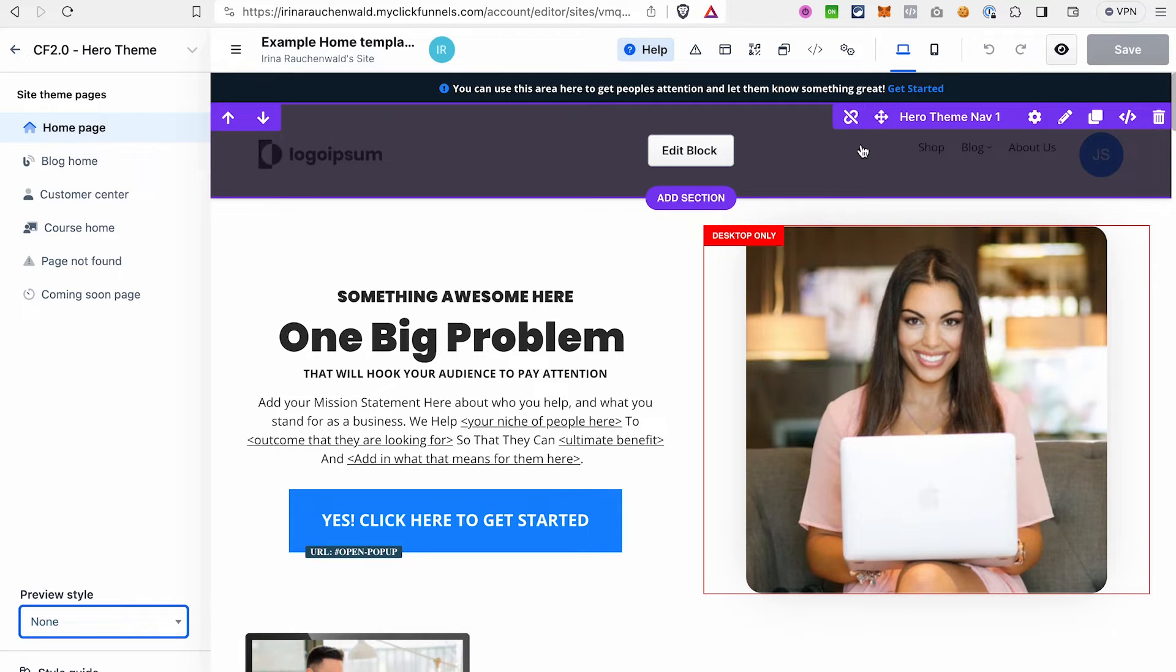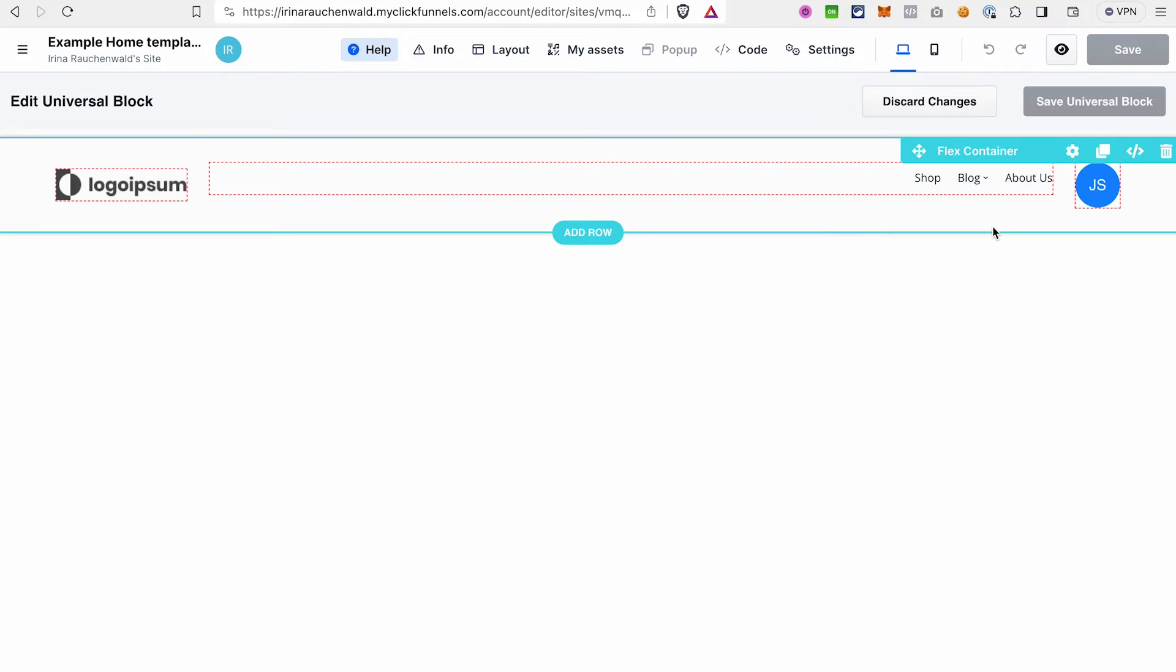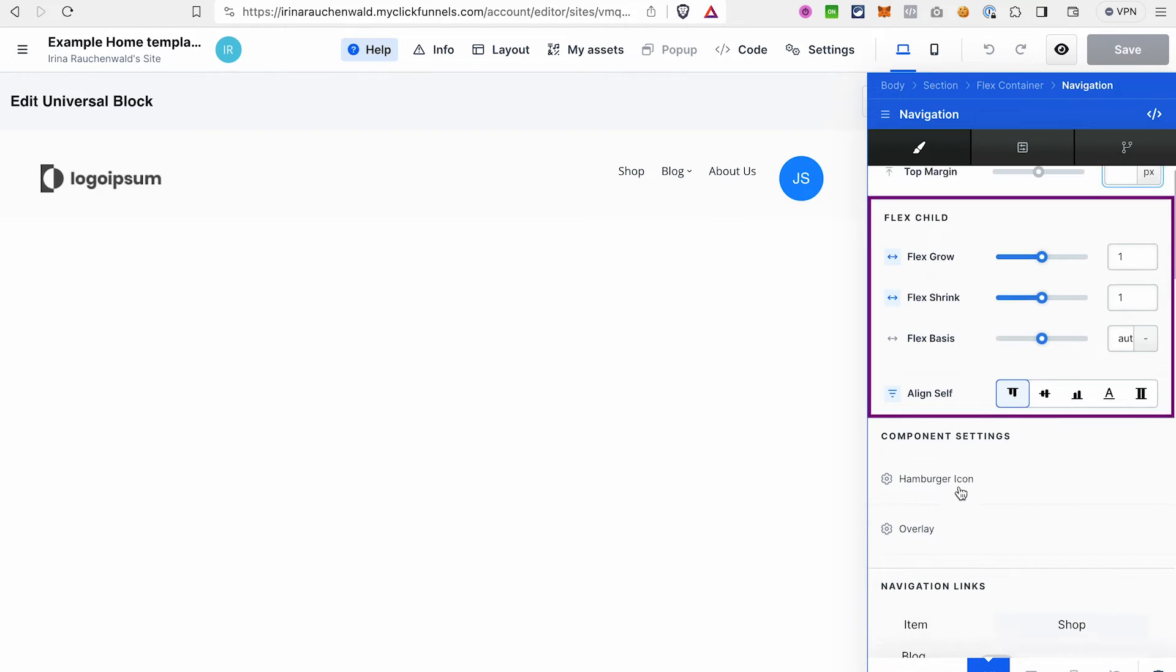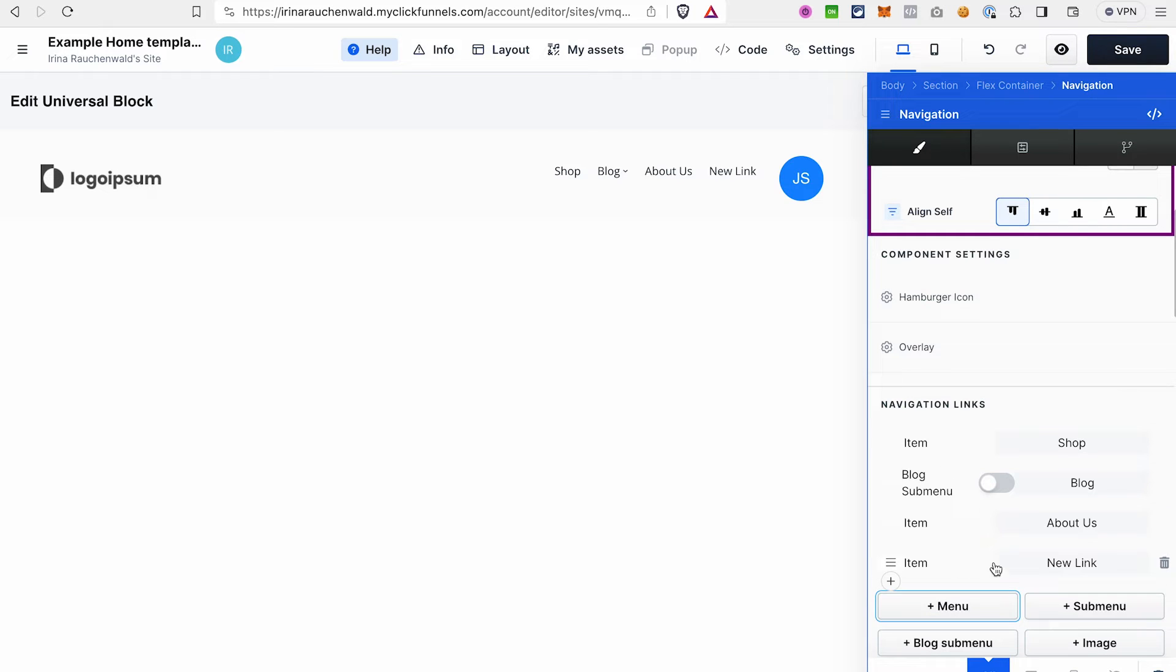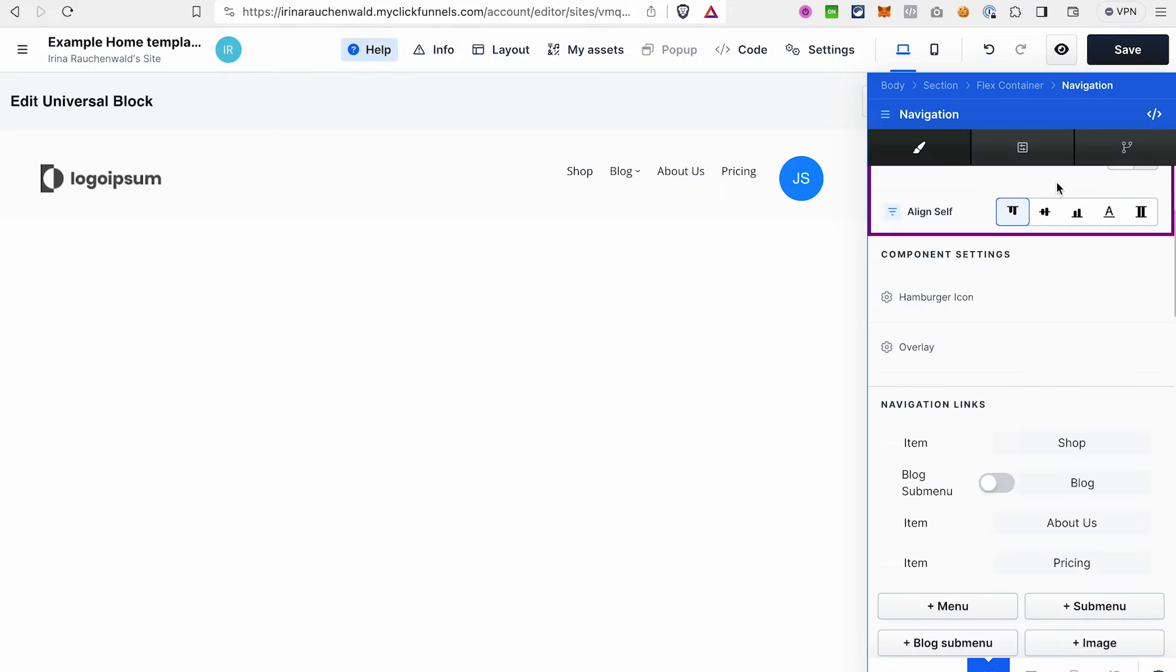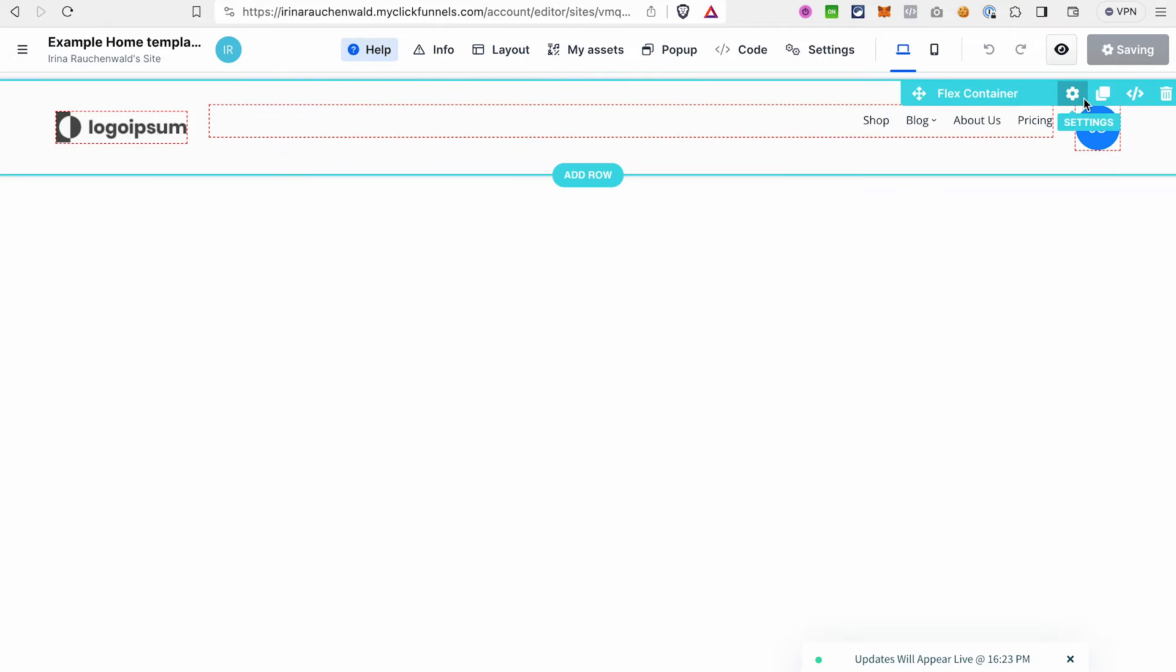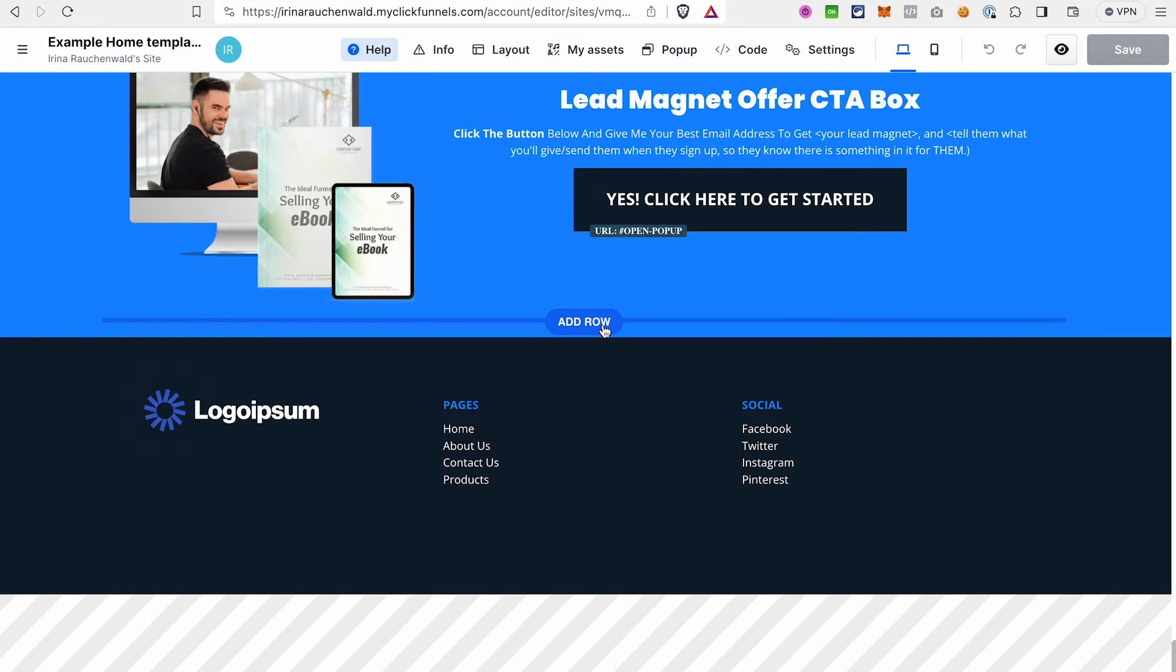To edit the universal section, click Edit block. And let's say we need another pricing section here. For that click on the settings, go to the navigation links, click Add menu, click on the new link, we will write pricing here, and you would need to paste the link to the pricing page here. After you're done with the changes, click Save universal block and it would update this universal section and in our case the header on all the pages of our site.